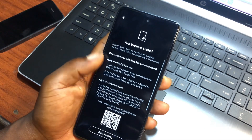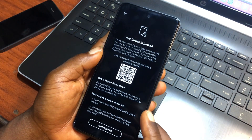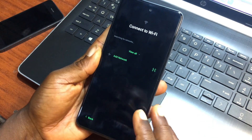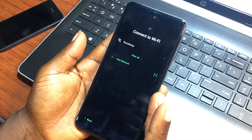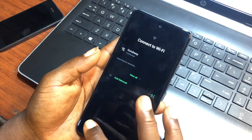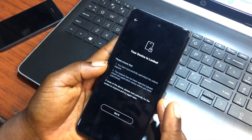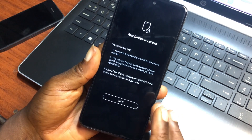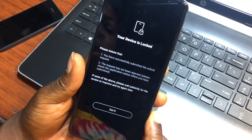If your device is locked, you need to follow along with this tutorial. When you try to connect to a Wi-Fi network to set up your device, you will be prompted to unlock your device or request an unlock, since MDM lock is on your device. This tutorial is going to be very simple using the Smart Unlock website.